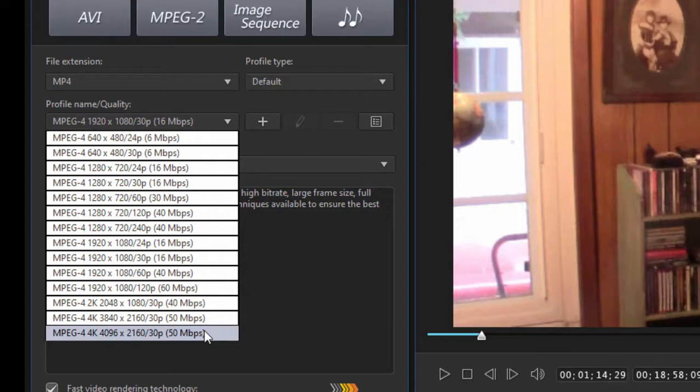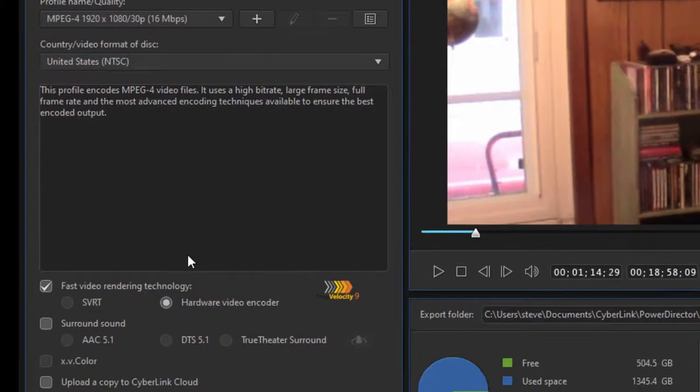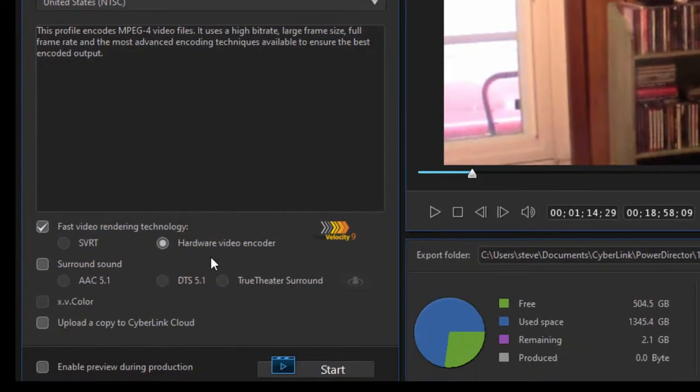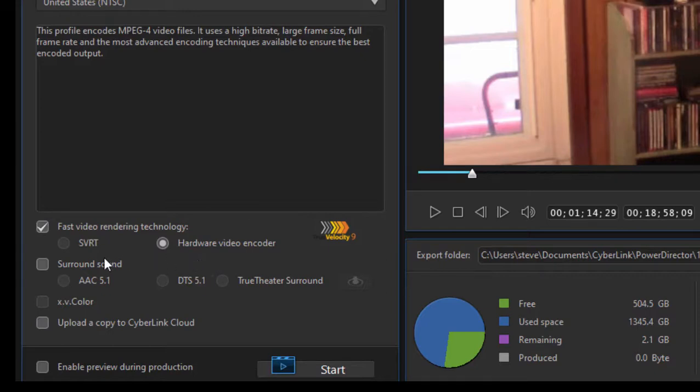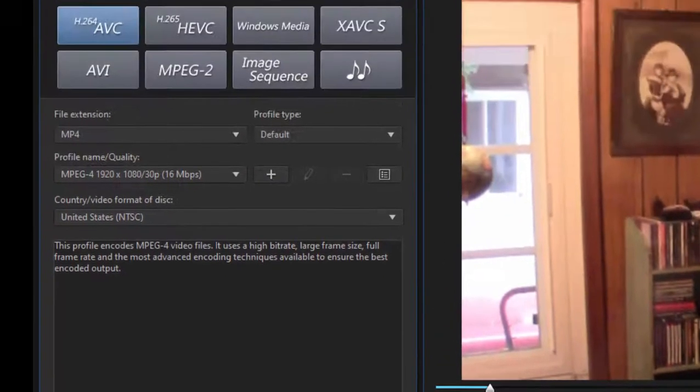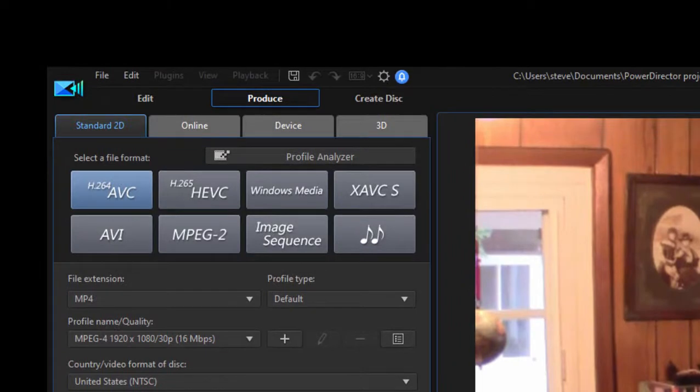So you can save your video in a number of formats and a number of different frame rates. The program is very good about using your hardware, your graphics card, to speed up its rendering. It can even use something called SVRT, which is smart rendering, to save itself time rendering things that don't need to be re-rendered.